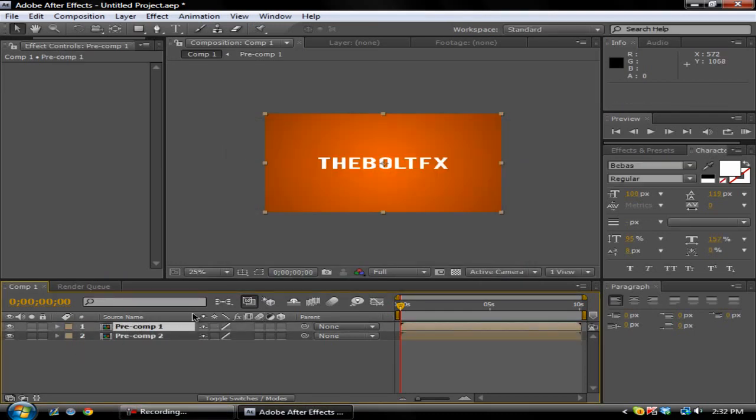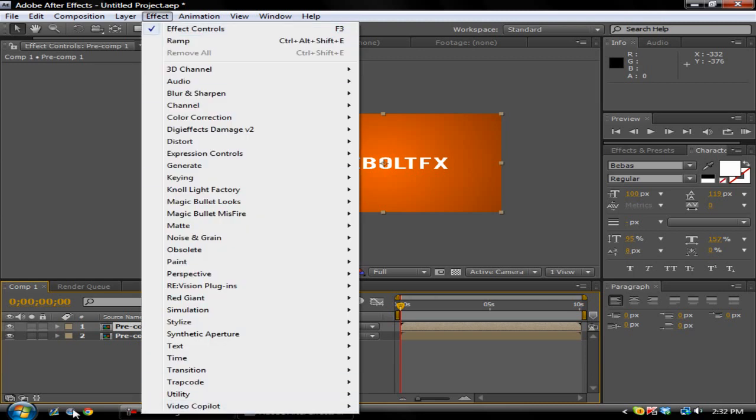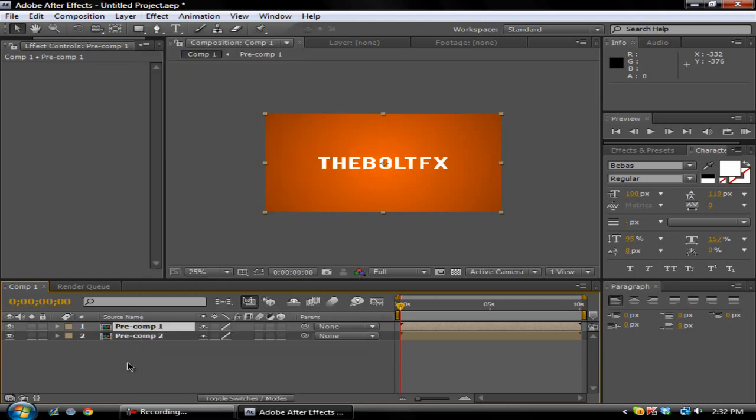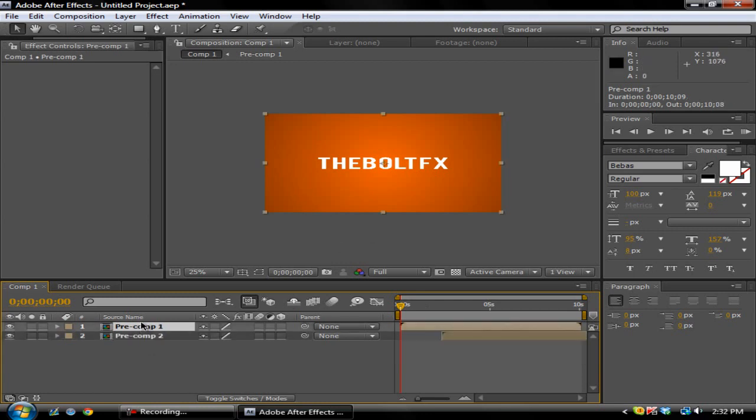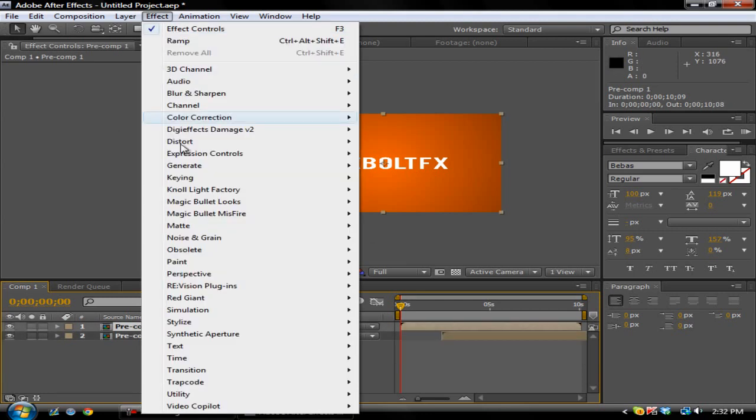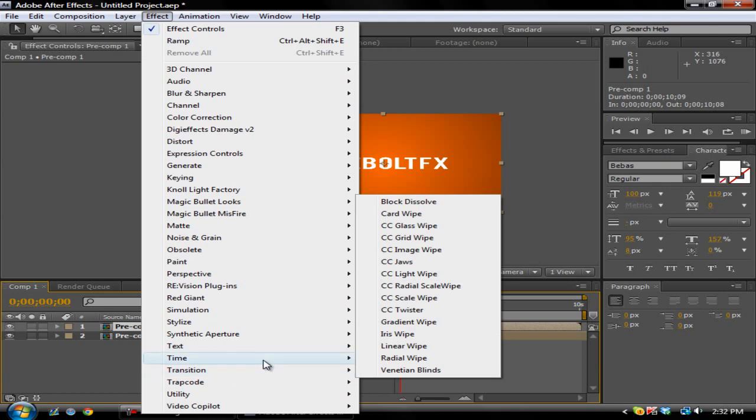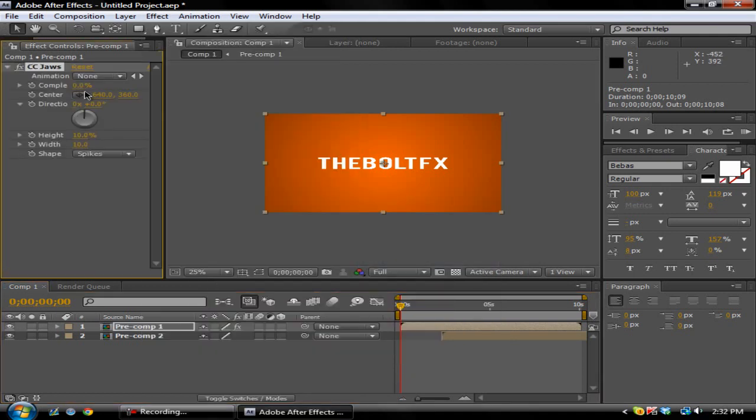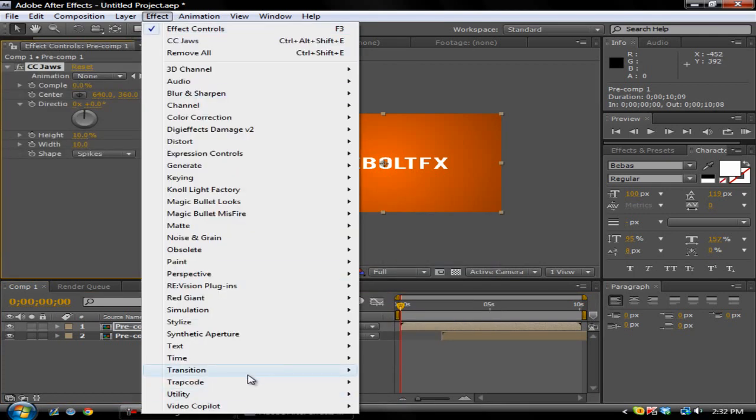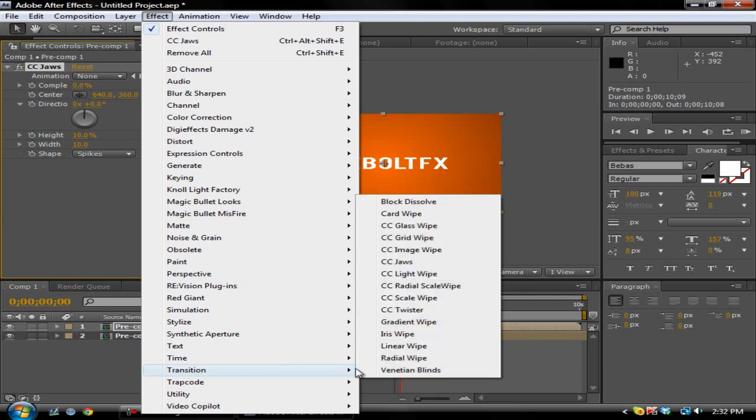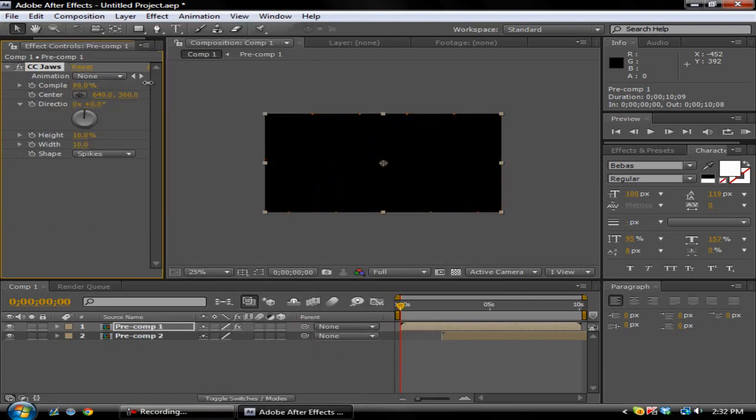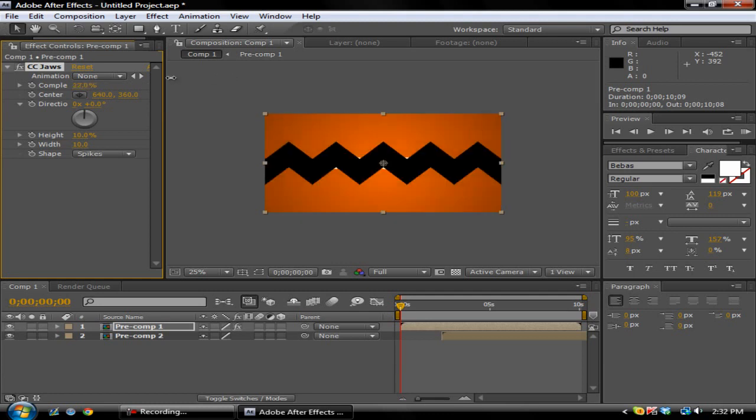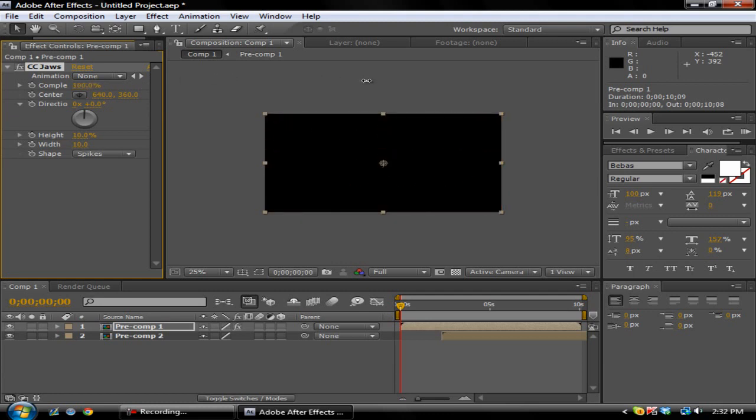Alright, so I'm just gonna drag this on top so we have that one. Now what you want to do for the transition is go up to Effect. First off, we're just gonna drag this bottom comp over here so it's out of the way. Click on the pre-comp one, you want to go to Effect, Transition, CC Jaws. You can mess around with these different transitions but I like CC Jaws.